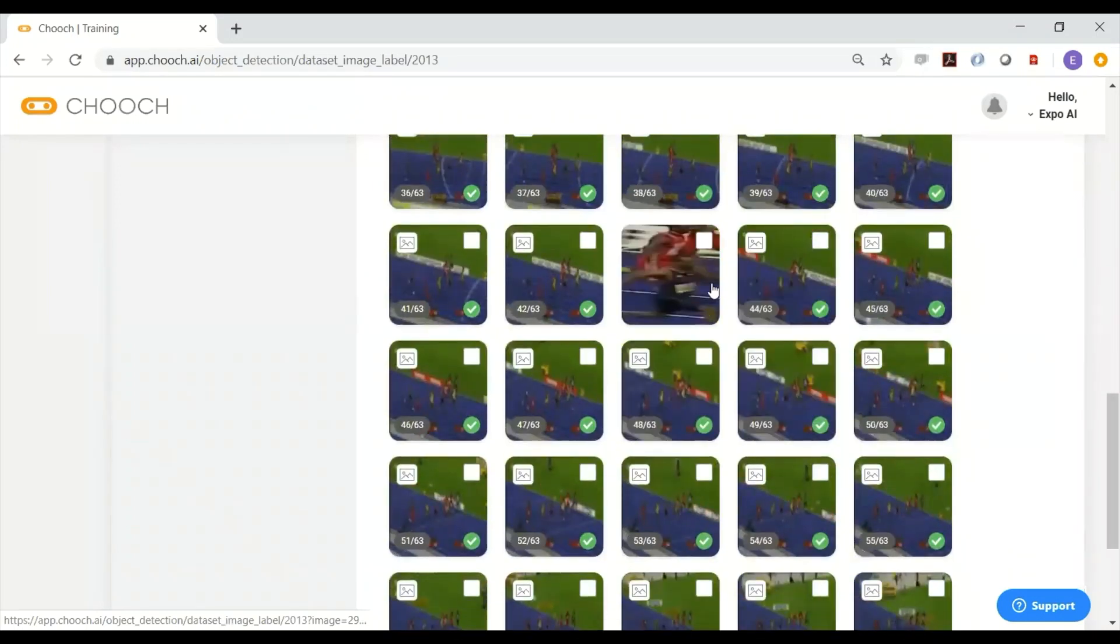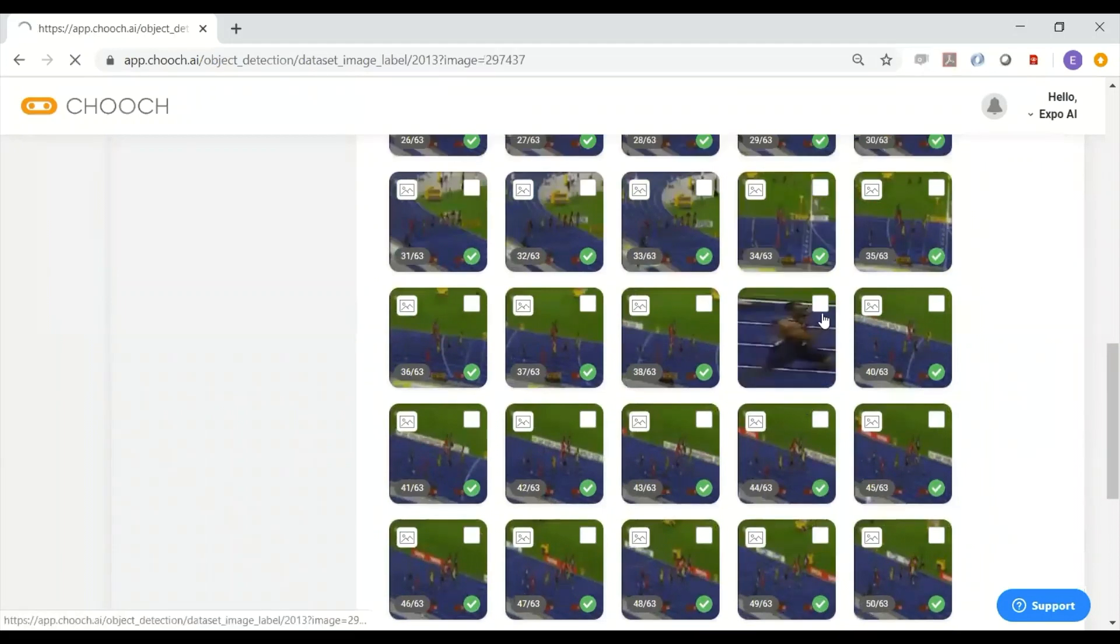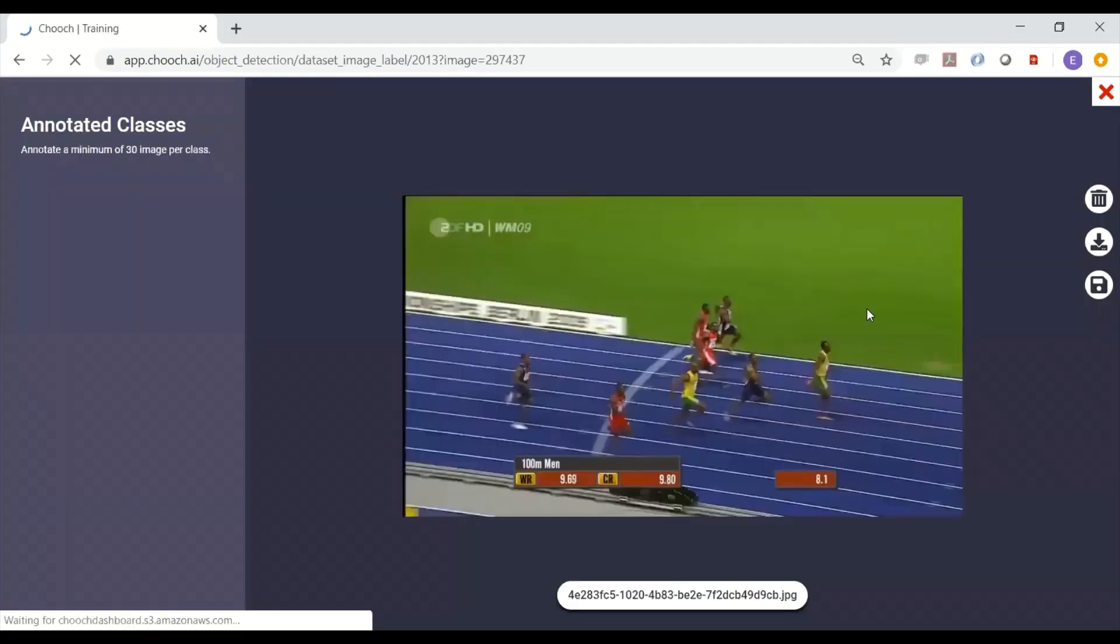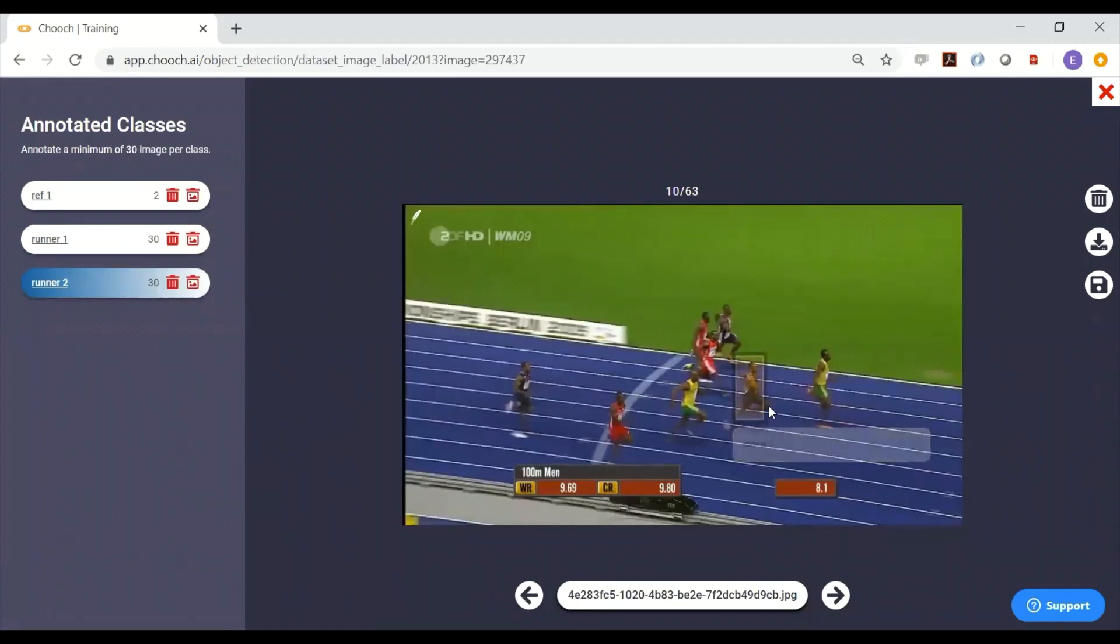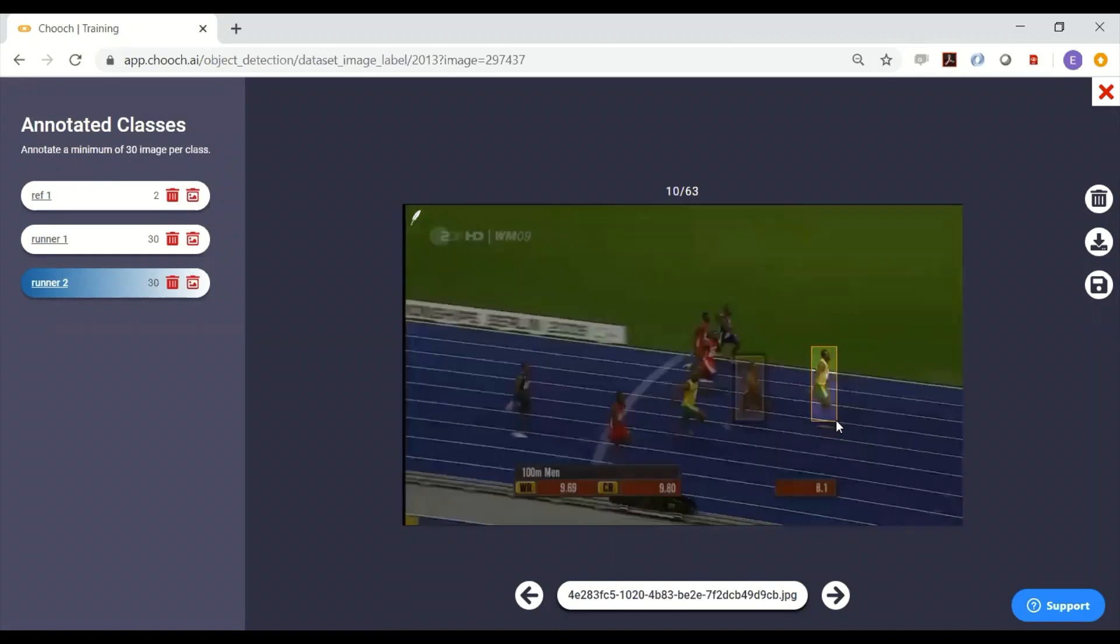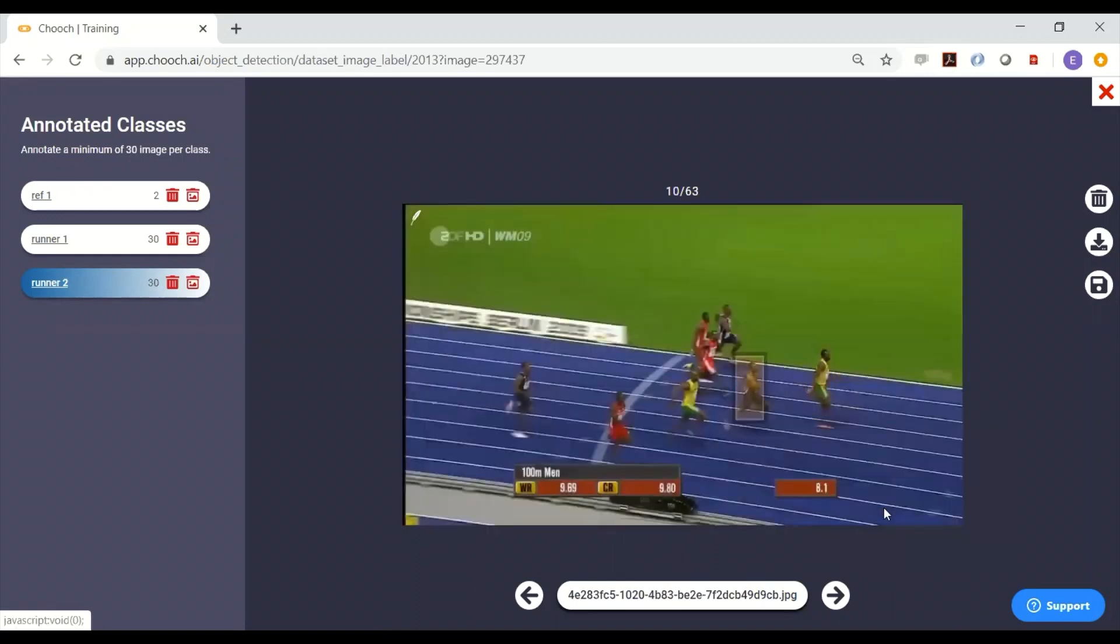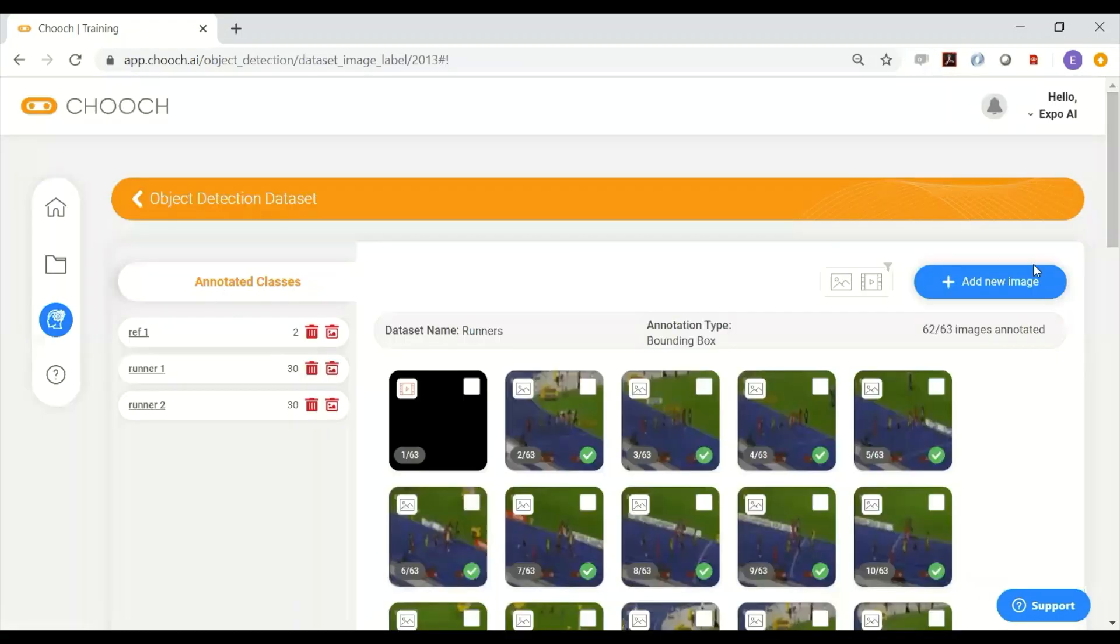You can go into one of these and actually change the annotation if you need to. You can add more. You can do what you need to on this image as well. You can erase the image if you don't like it on the dataset.